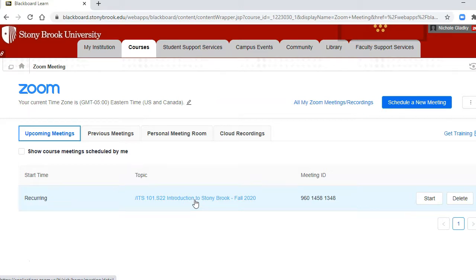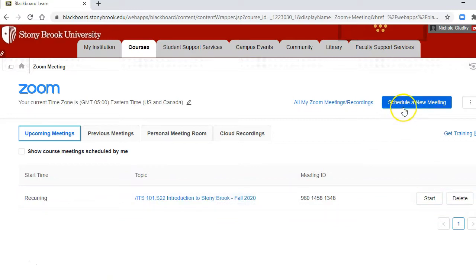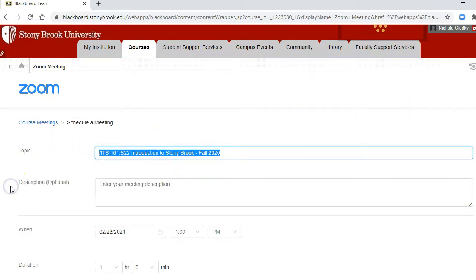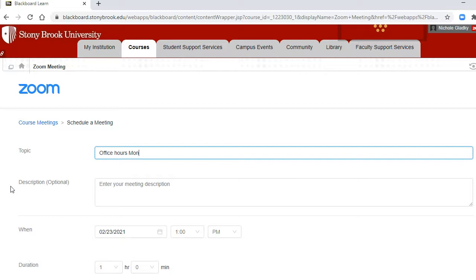Now I want to create an office hour meeting. So I'll click on schedule new meeting, I'm going to change this to office hours, and let's say my office hours are Monday from one to three.